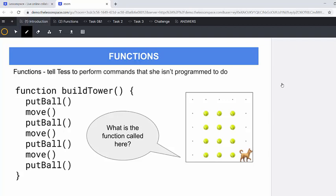And today we're going to recap functions, introduce a new function called the change color function. We'll be actually going to put a color inside the brackets, but we will get there. So just to recap, functions tell Tess to perform commands that she isn't programmed to do.